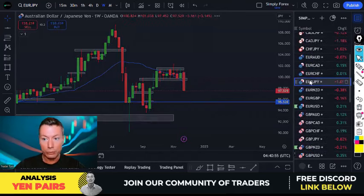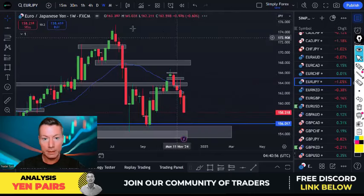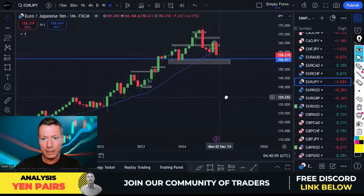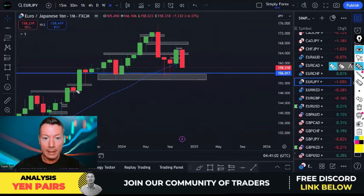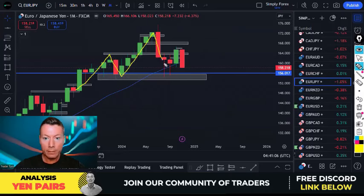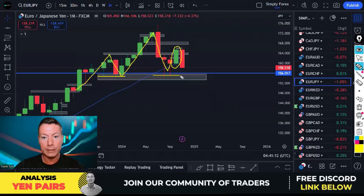If you looked at any yen pair it's pretty much the same story. Let's take a look at EUR/JPY — what a difference a month can make. Starting with the monthly chart, EUR/JPY had this nice big bullish candle in a monthly uptrend, bouncing off this level, above the moving average 20.